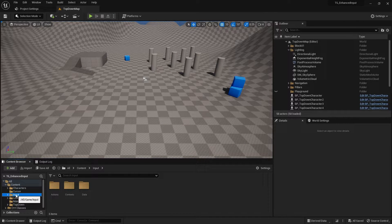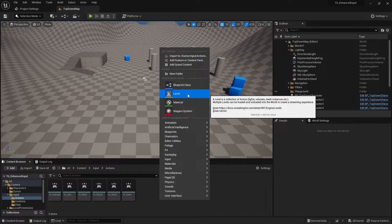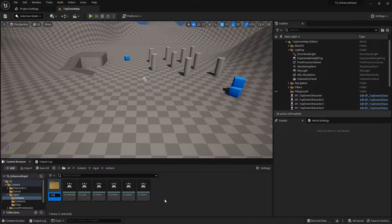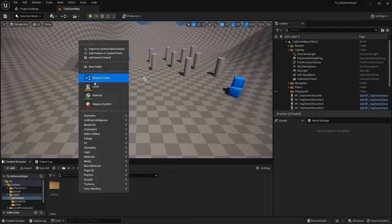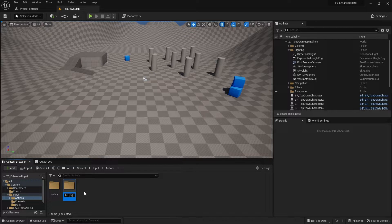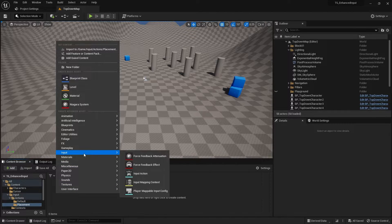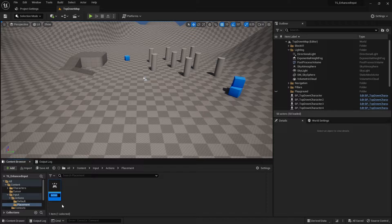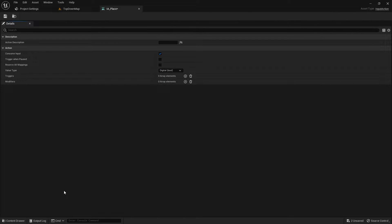We're going to start in the input folder. We'll create some new actions that we need. The first thing we're going to do is create a default folder for all our mappings and move all of these into that folder, then we'll create another folder. I'll call this 'placement', and here we'll create two IAs: IA_Place and IA_PlaceCancel. They can just be booleans, that's fine.